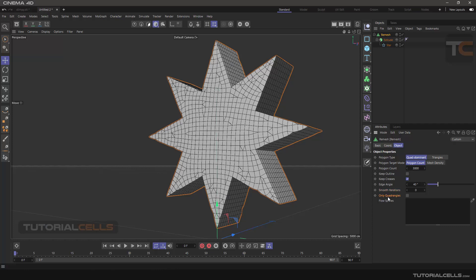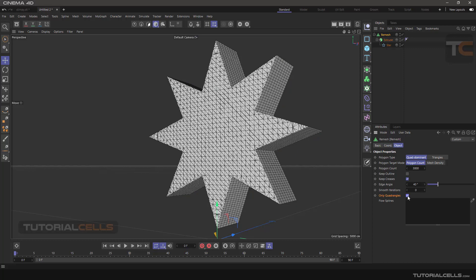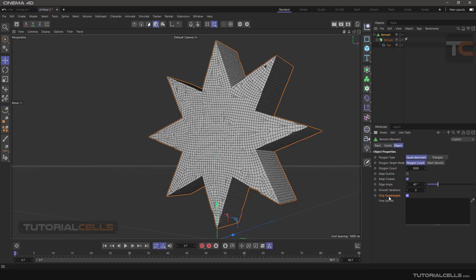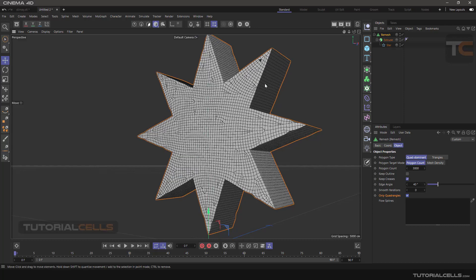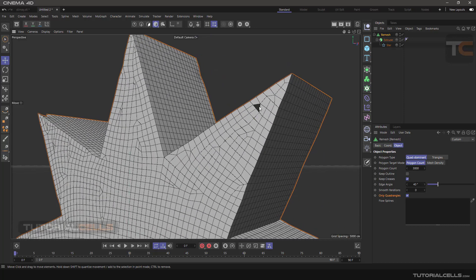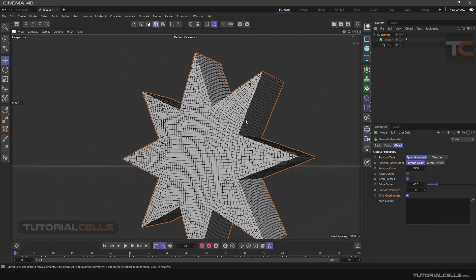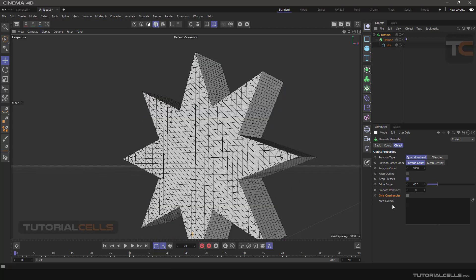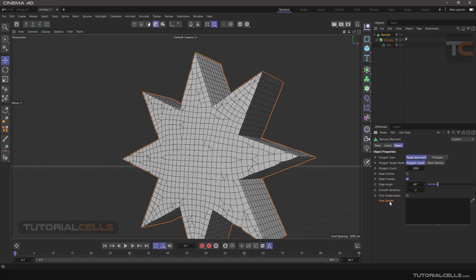Only Triangulate causes some problems if you tick it — as you can see it tries to only triangulate. Quad Angle forces the meshes to quad, and it can cause a lot of problems with many N-gons because it forces the model into quad polygons. An interesting part is Flow Spline: if you don't like your topology, you can create a curve and change your topology with it.